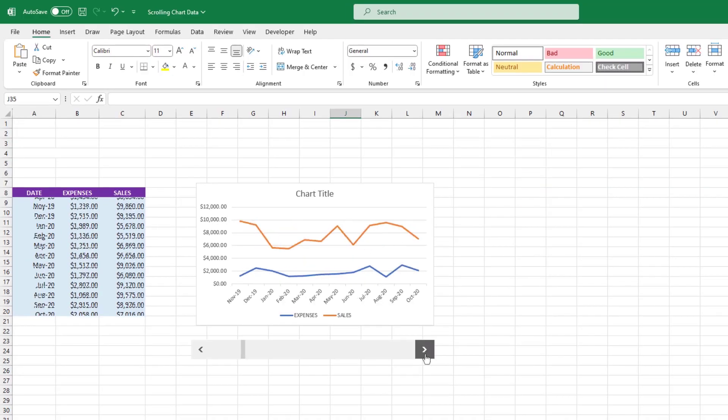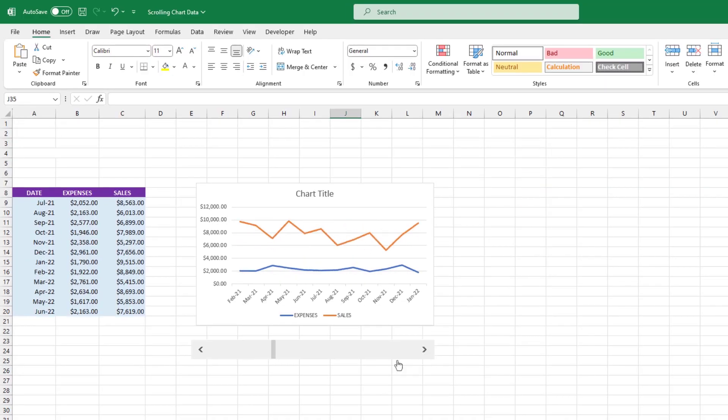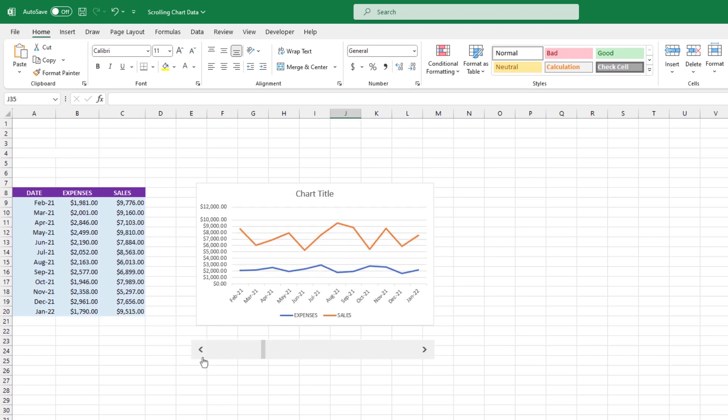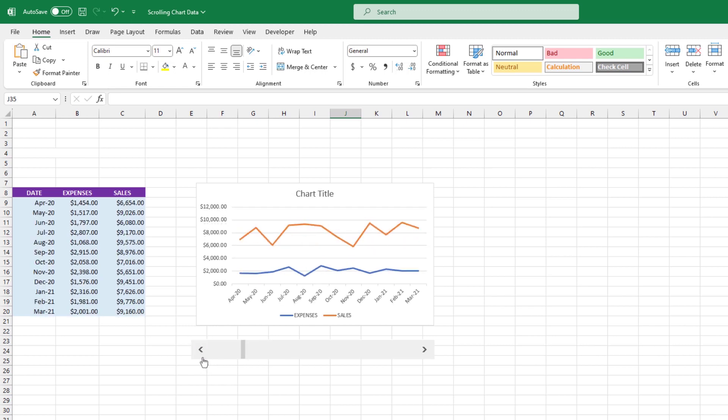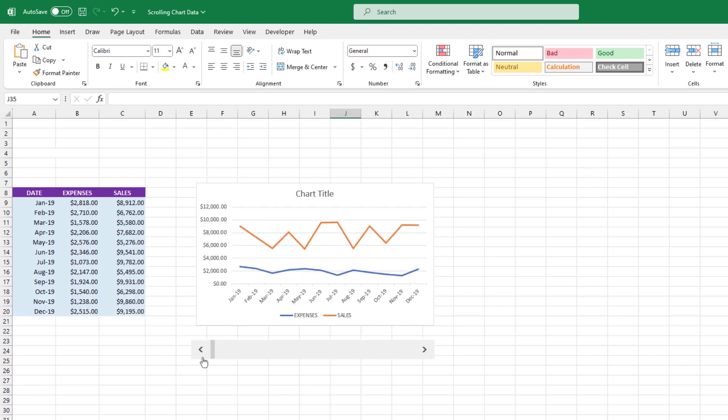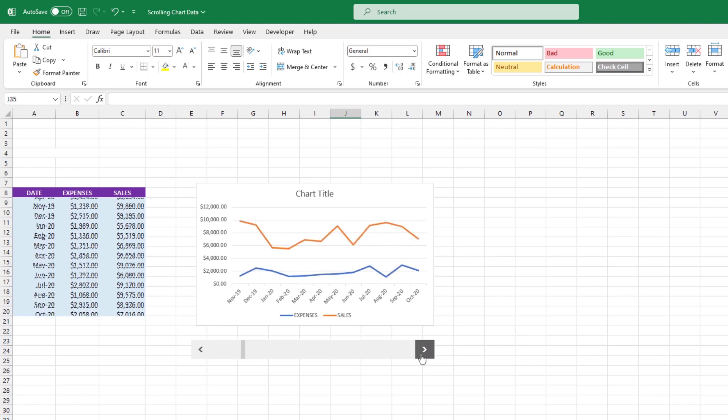Let's start off by showing you the final result. By the end of this video, you'll learn how to create a chart that behaves like this. Pretty cool, huh? Who knows? Maybe you can impress the boss with this one.